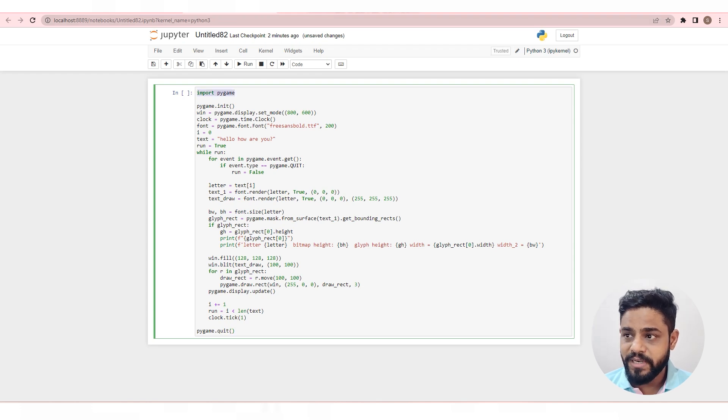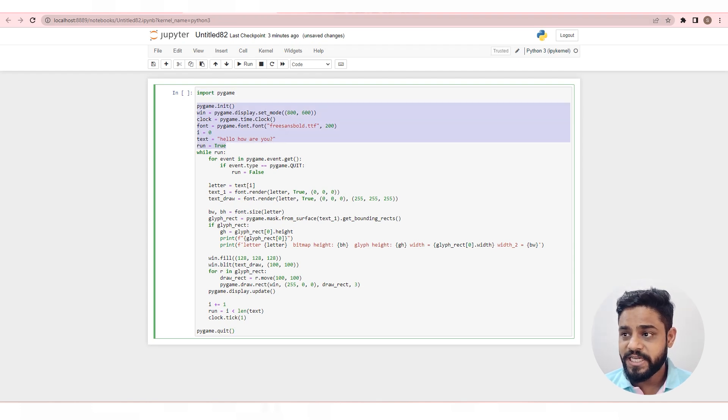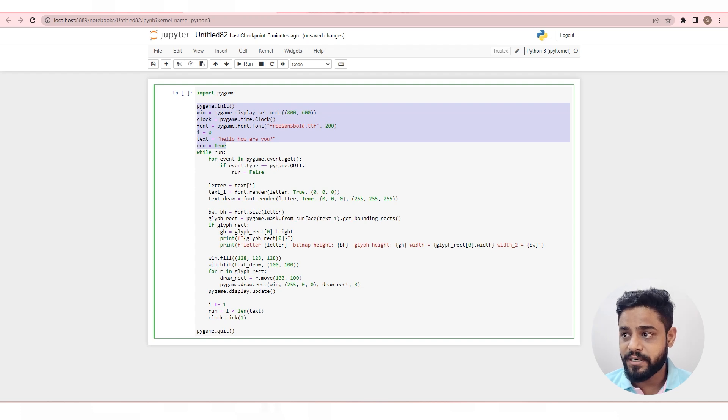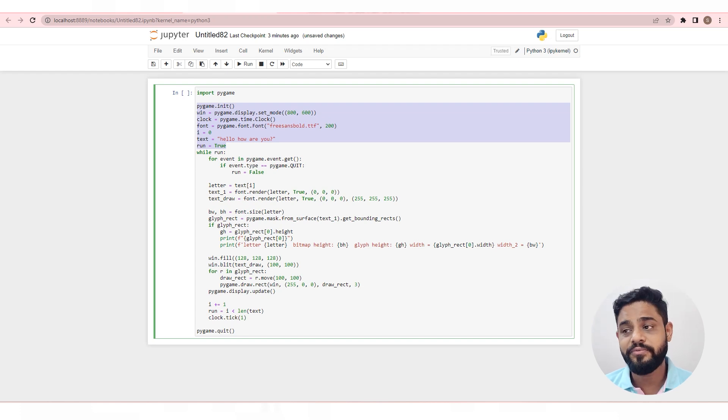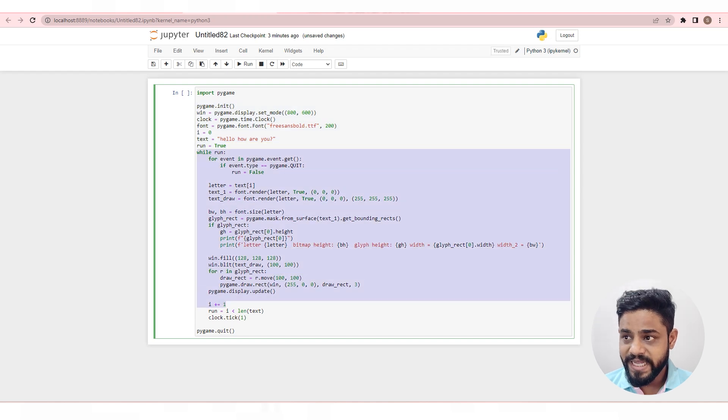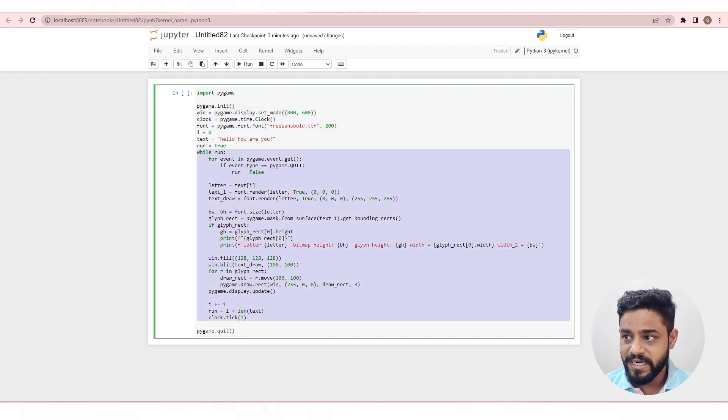Here we are initializing the pygame library, and here we are creating objects and loading fonts and all other variables. Here the main game loop begins, and then we define how the letters should be displayed.